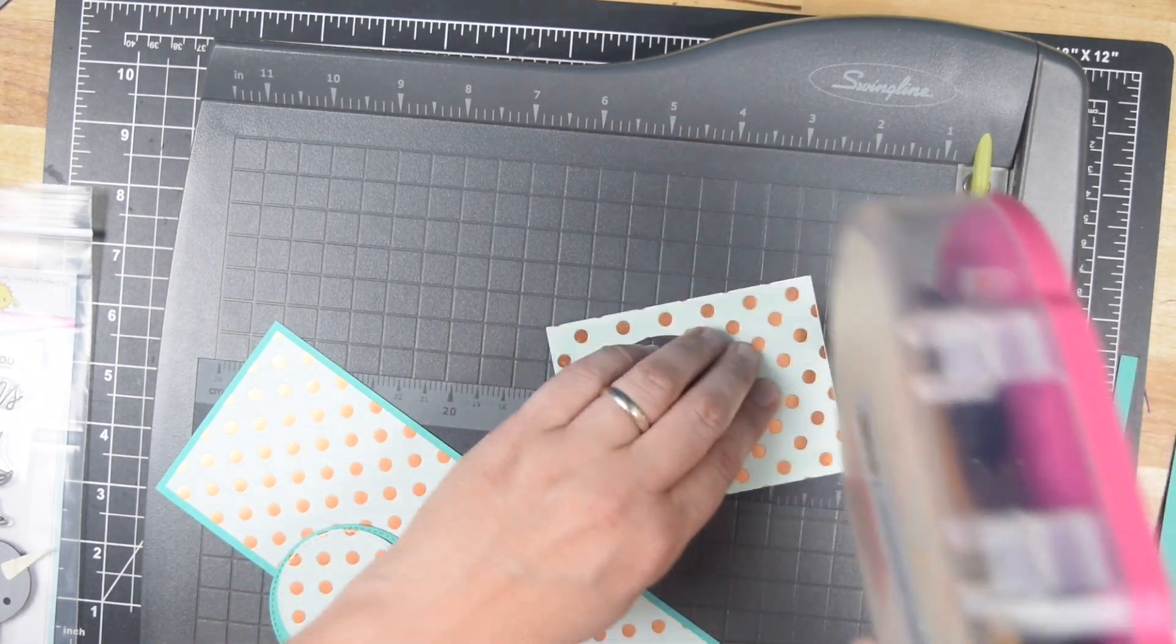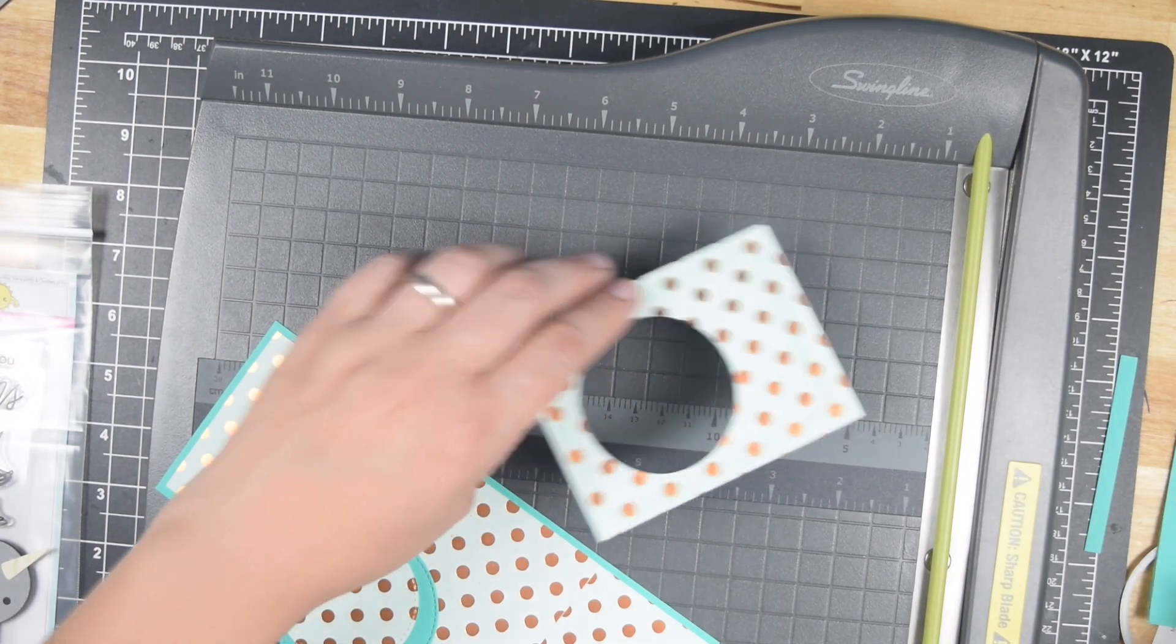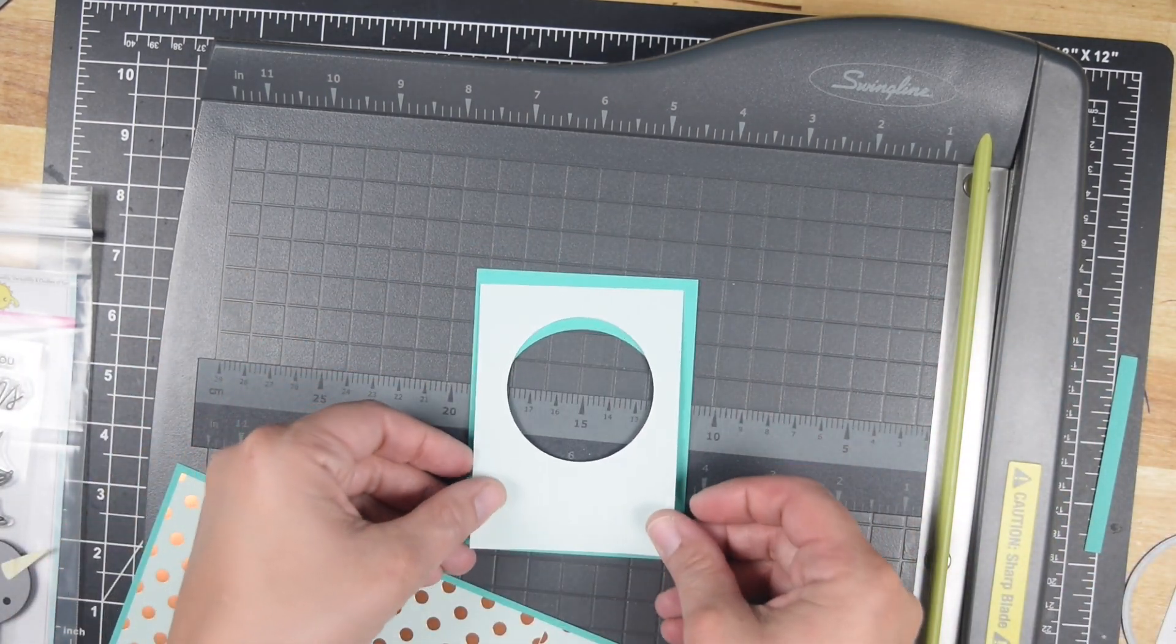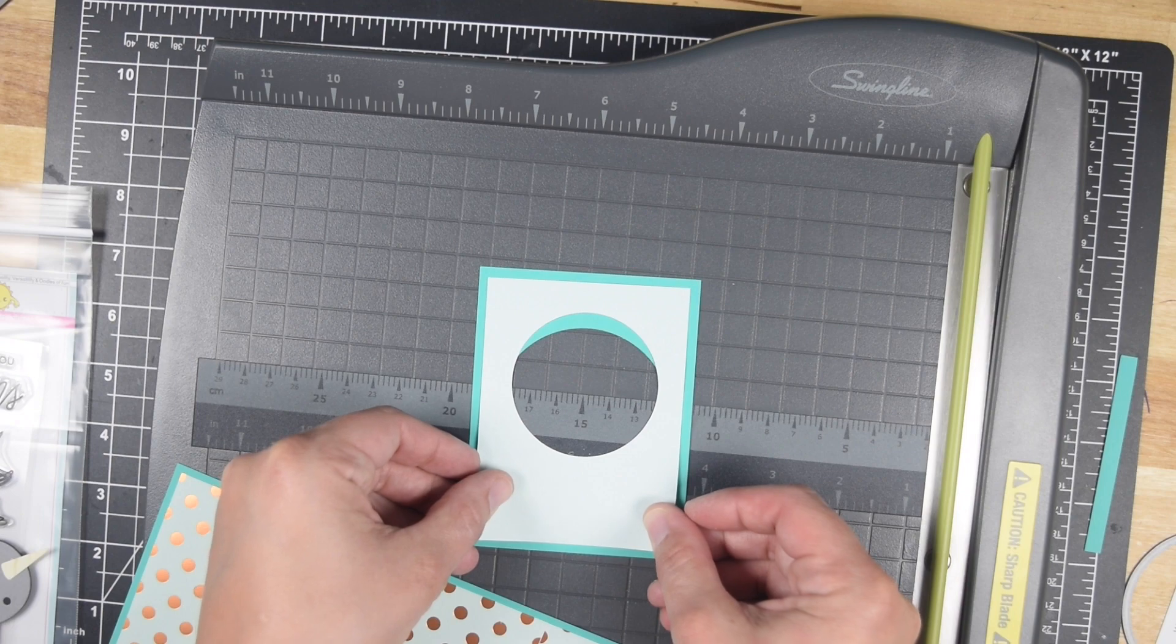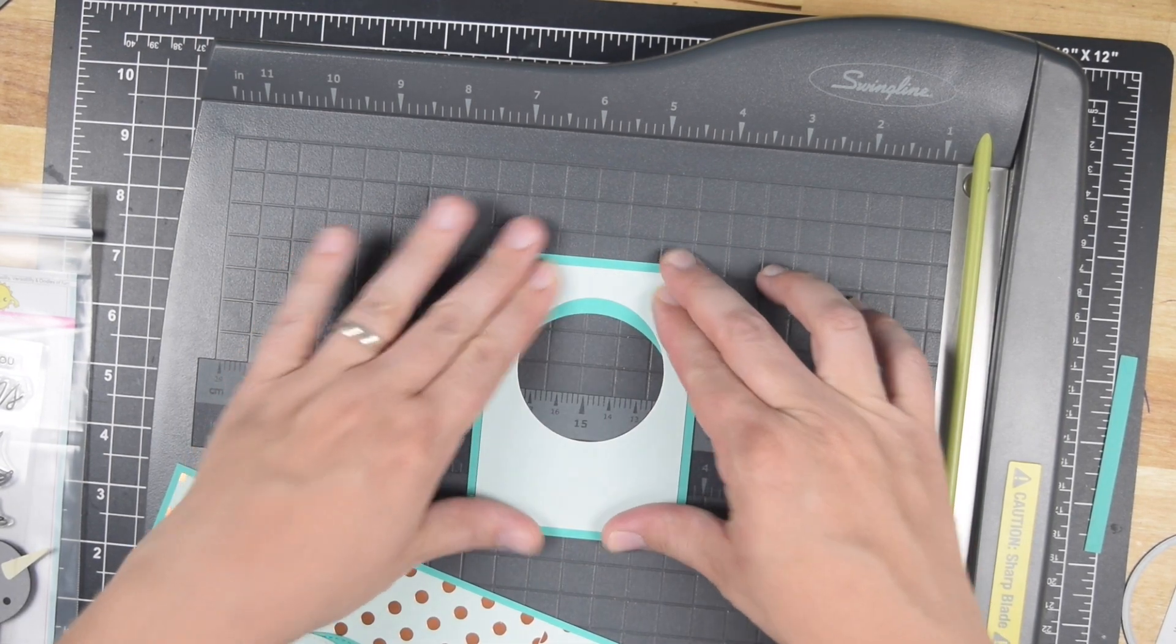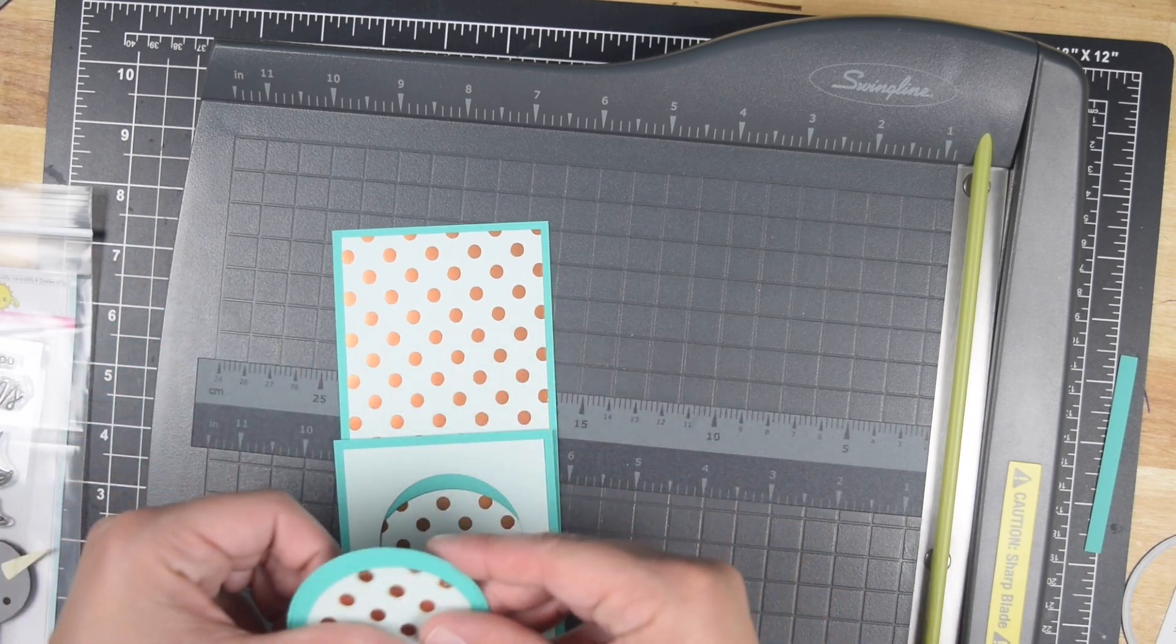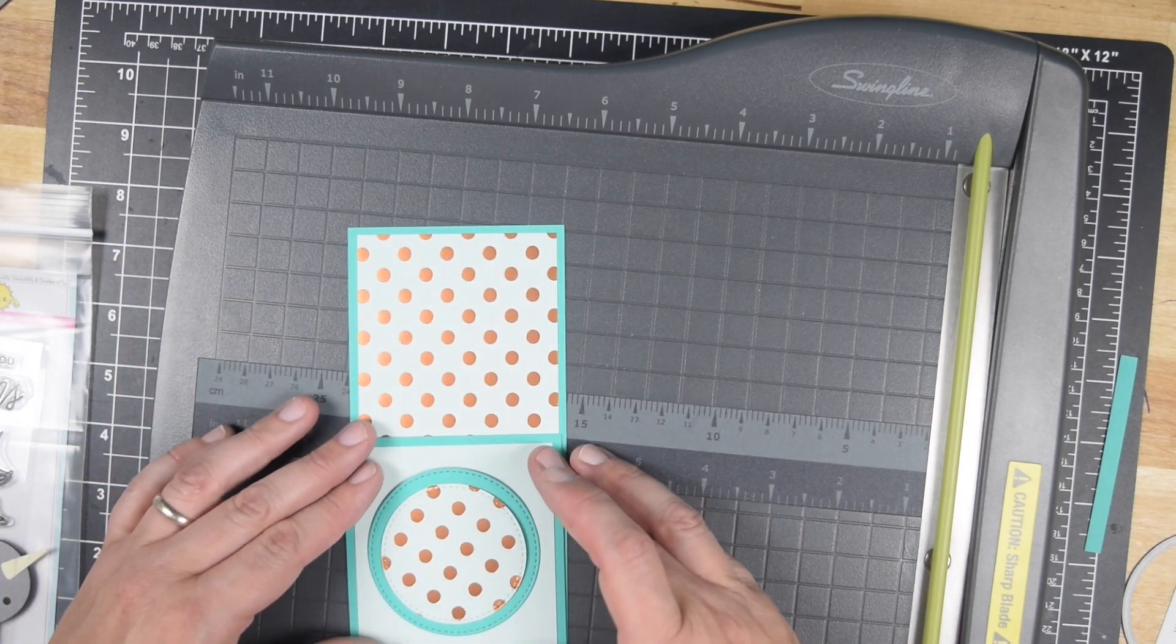I love nesting dies. I think that even if you don't love to craft a lot, having a basic set of nesting dies in circles, ovals, rectangles, etc. is really a good investment and something you will use repeatedly.